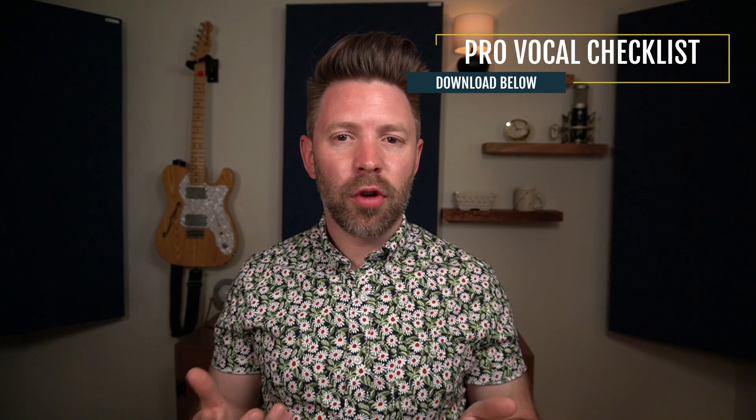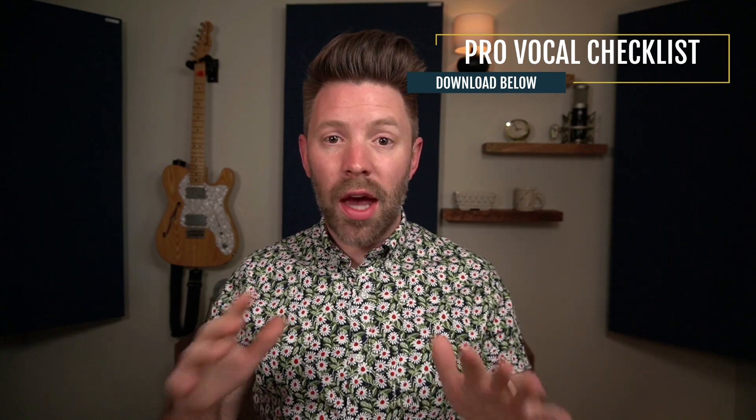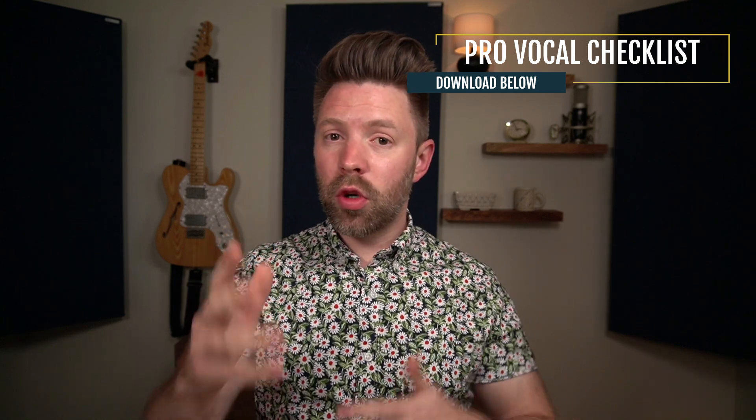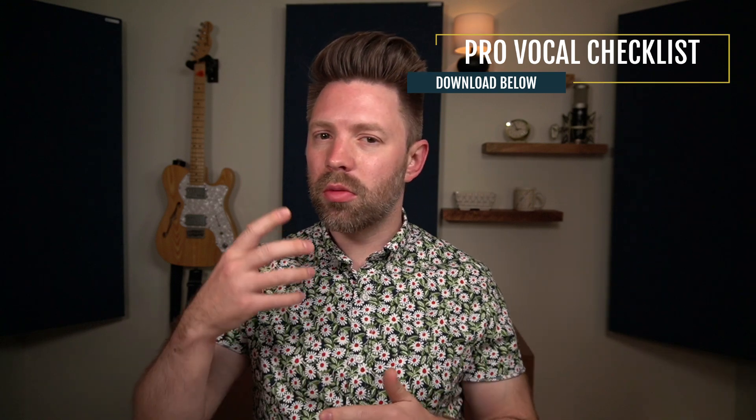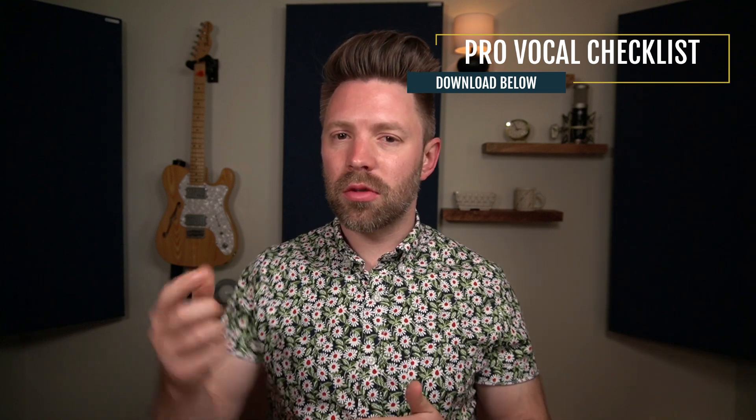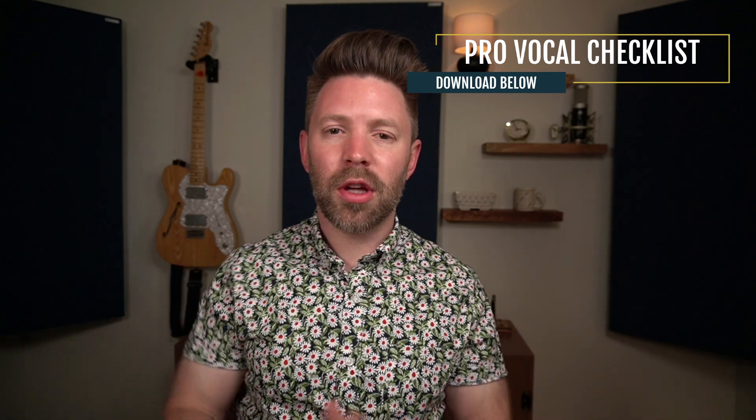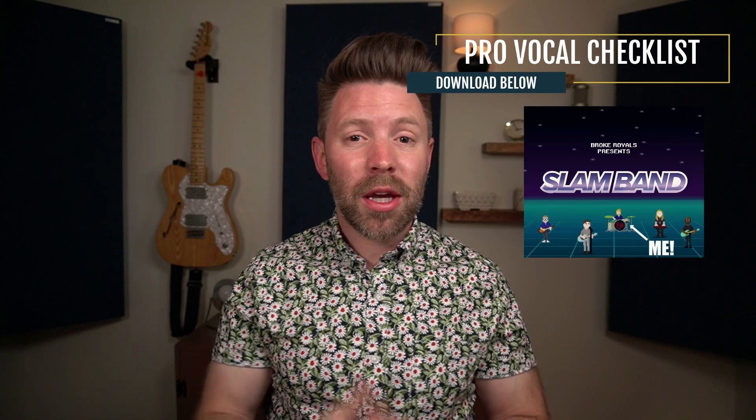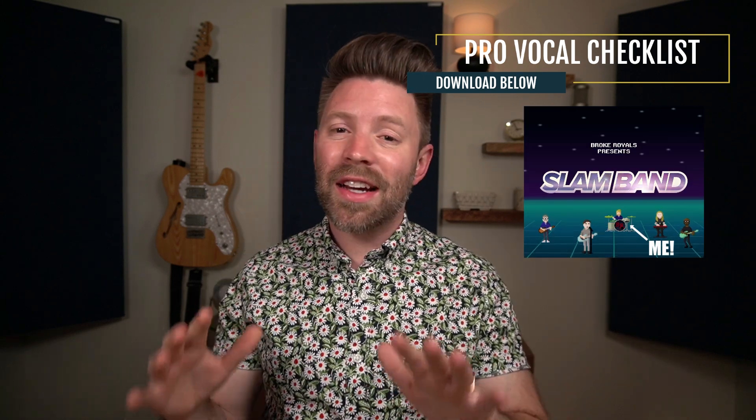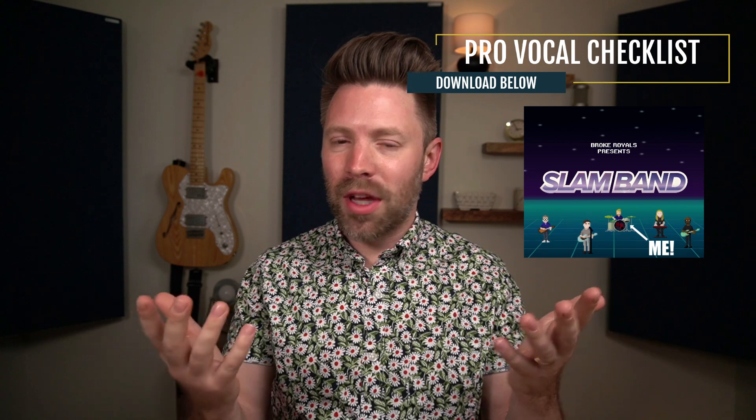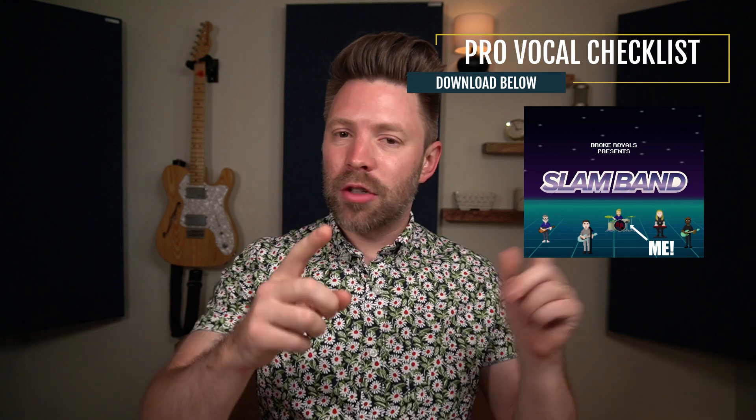Before we go, I want to hear from you. Were you already de-essing on your vocals or is this totally new to you? And if you were, were you using that TDR Nova or a dynamic EQ or were you using a de-esser? Let me know in the comments below. Be sure to go stream Slam Band by my band, Broke Royals. It's really going to help me out. If you're watching this in the future, still stream it if you like it from this intro and you're about to hear more in the outro. If you dig it, go check it out. There's a link in the description below for that as well.